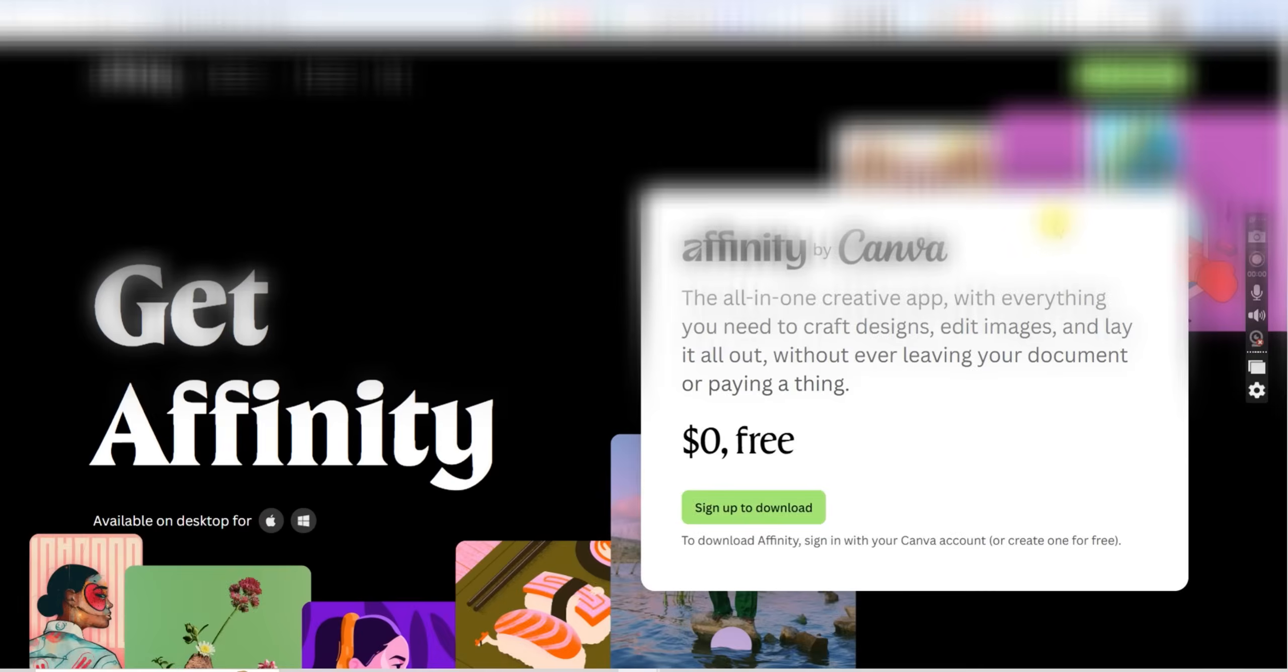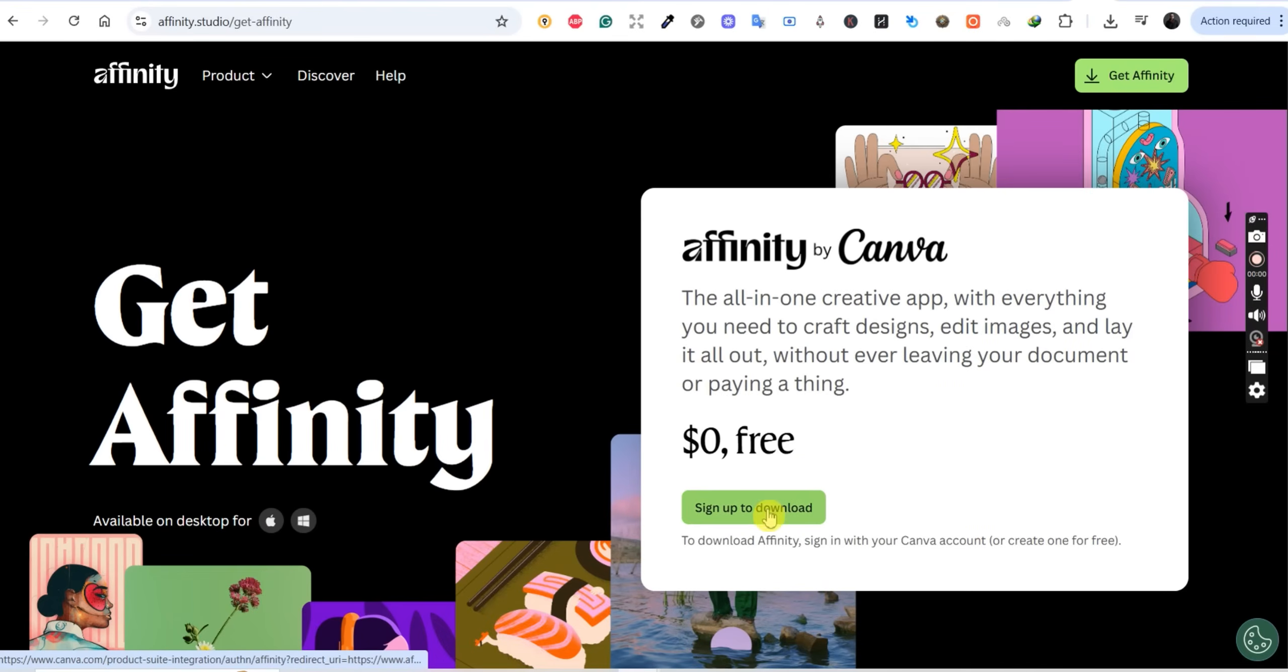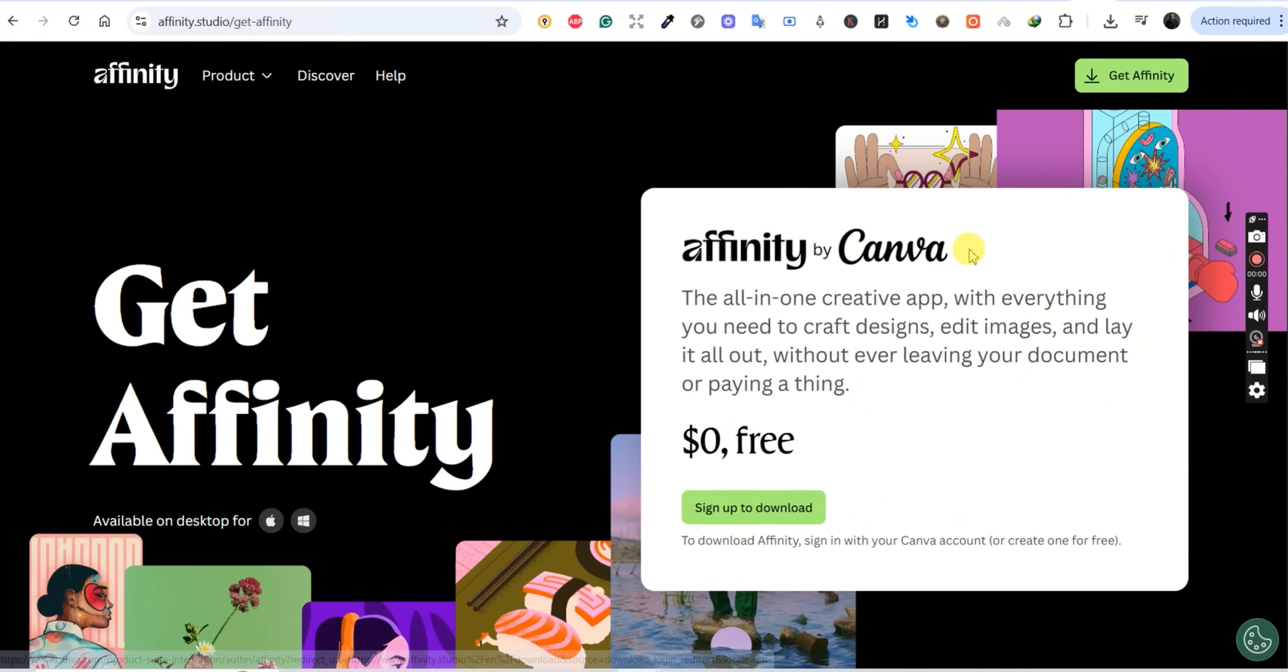This is absolutely huge news that just dropped a couple of days ago and I had to share it with you immediately. If you're a merch designer, print on demand seller, or anyone creating t-shirt designs, what I'm about to show you is going to change everything.